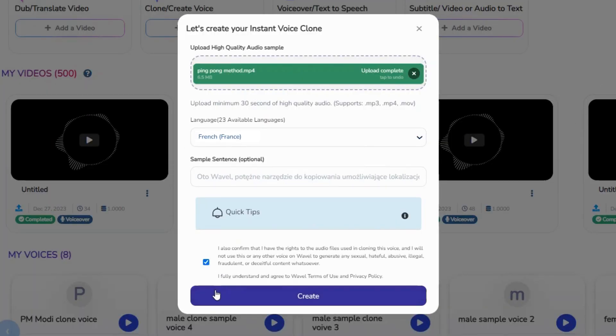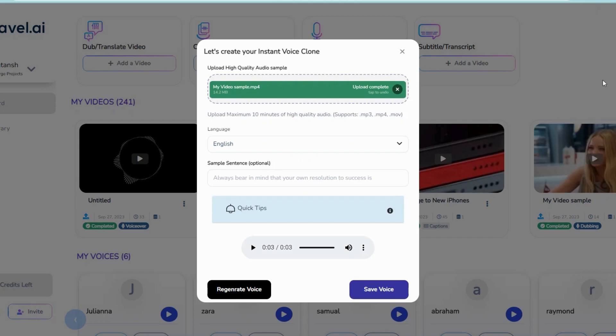Wait a few seconds, then play the clone voice. If not satisfied, click on Regenerate Voice.